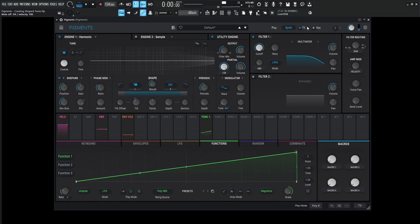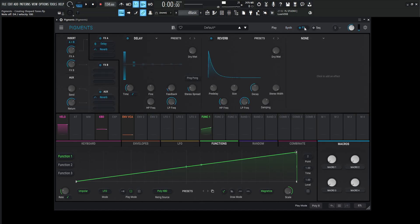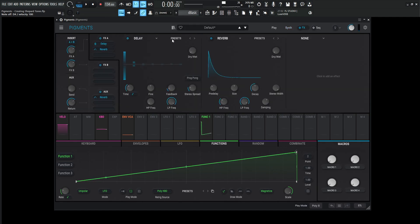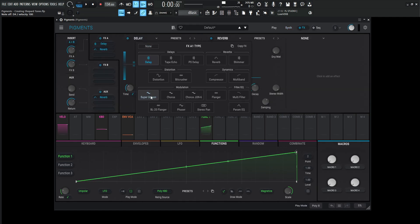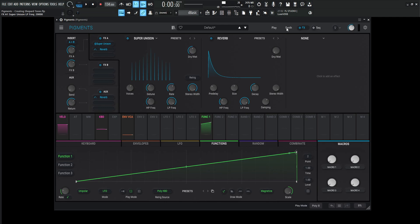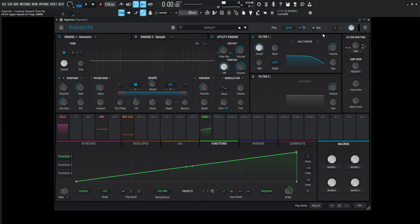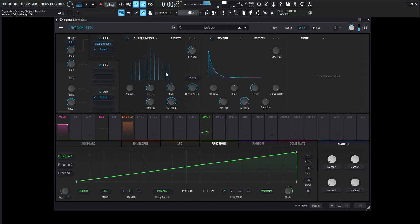Now what we can do is also go into the effects here and thankfully with the new version of Pigments, we have access to the super unison because all the other engines have unison except the harmonic one. So that's why the super unison can come in handy. So we have something now like this.